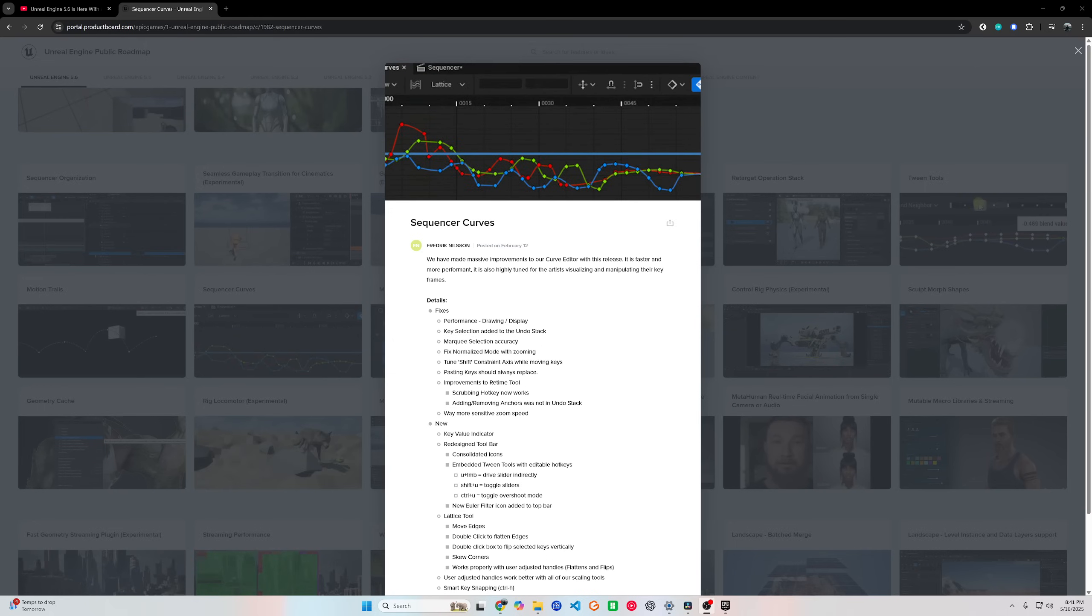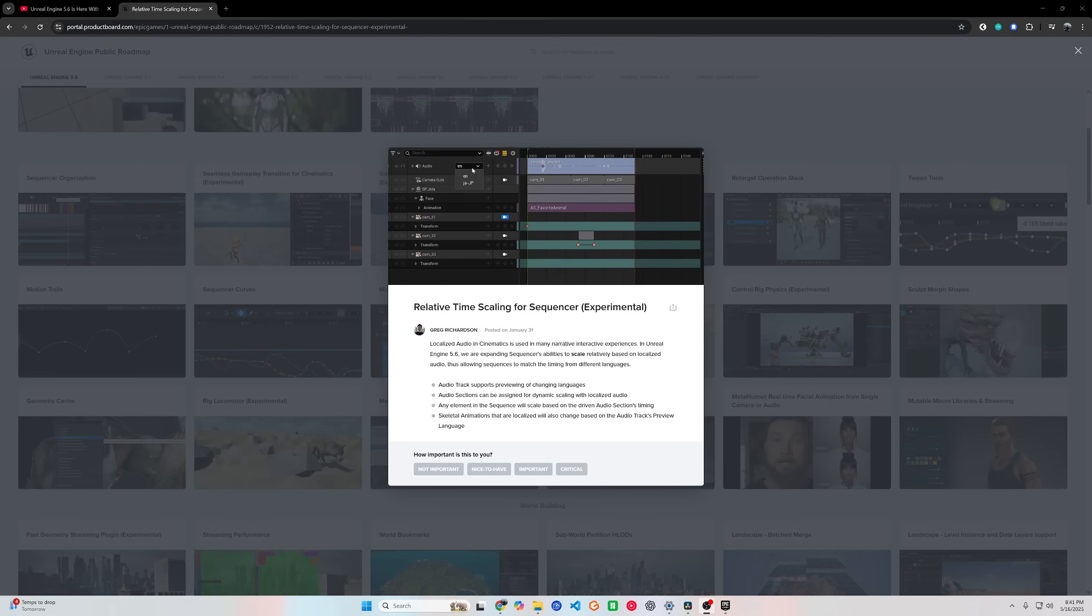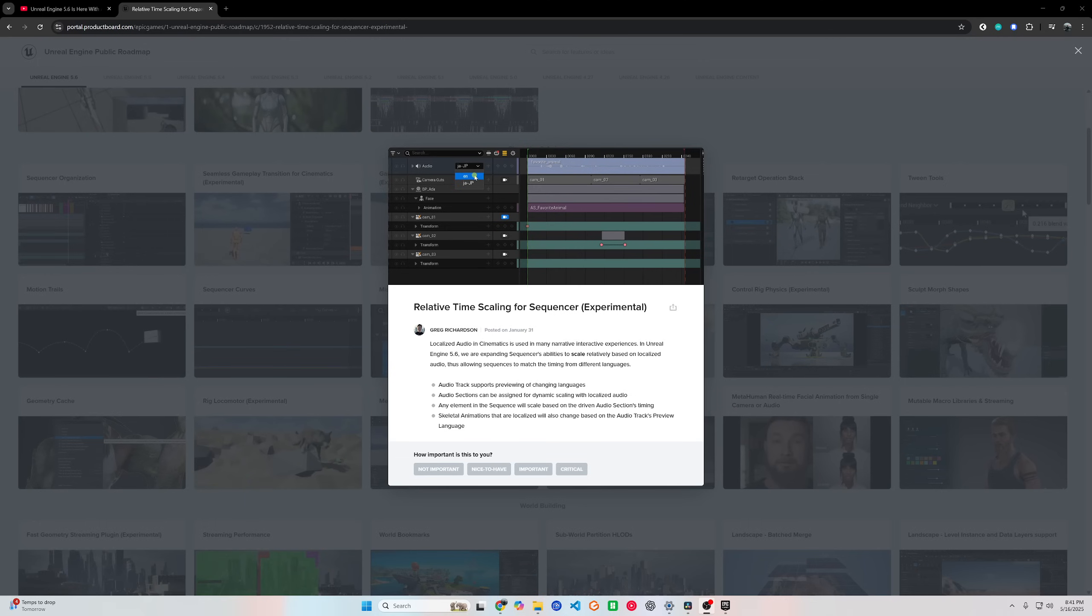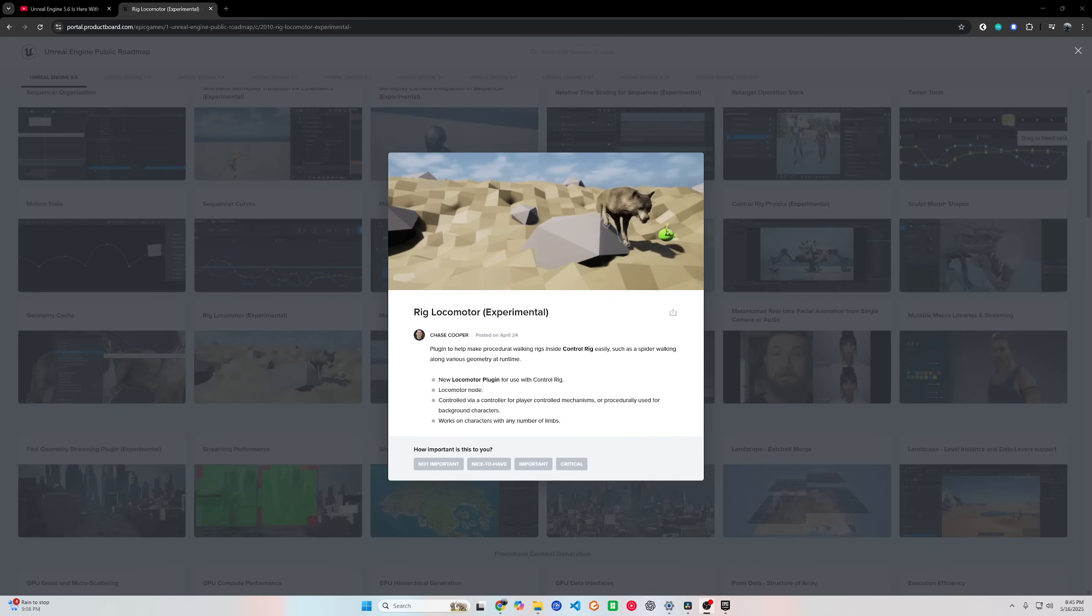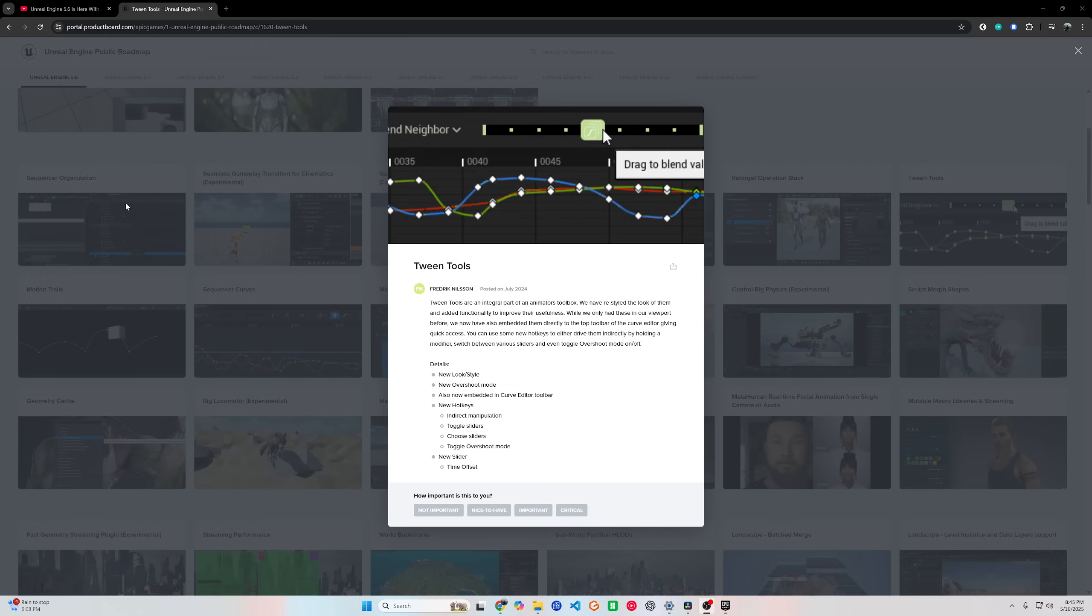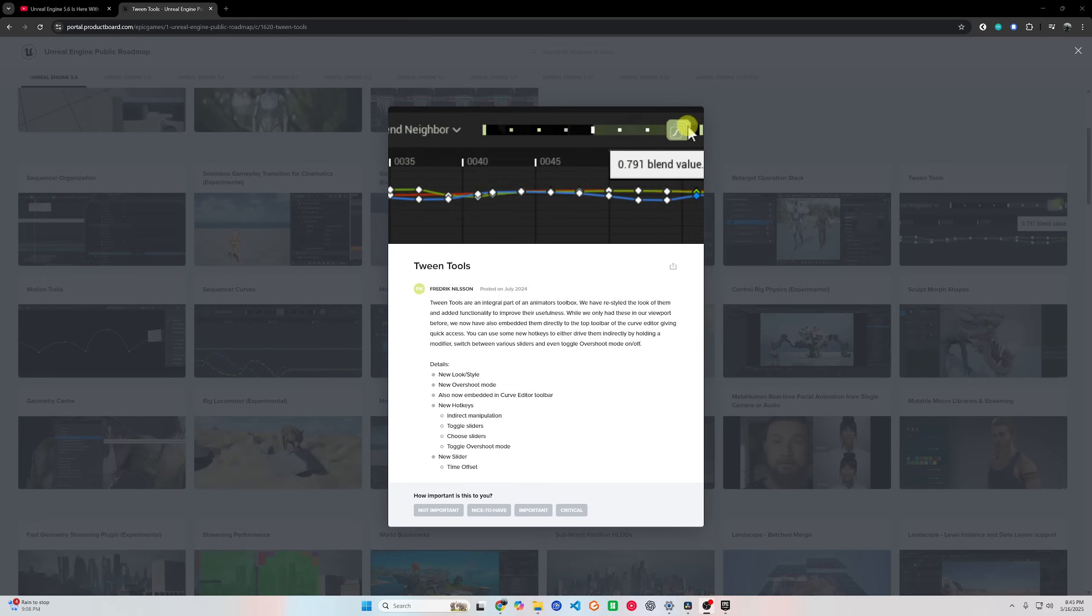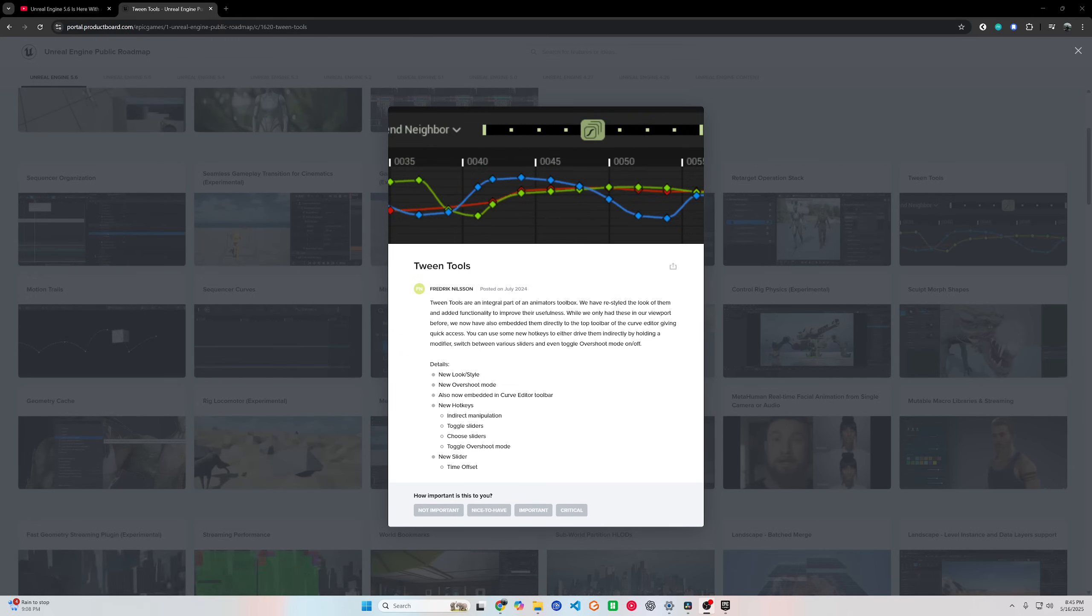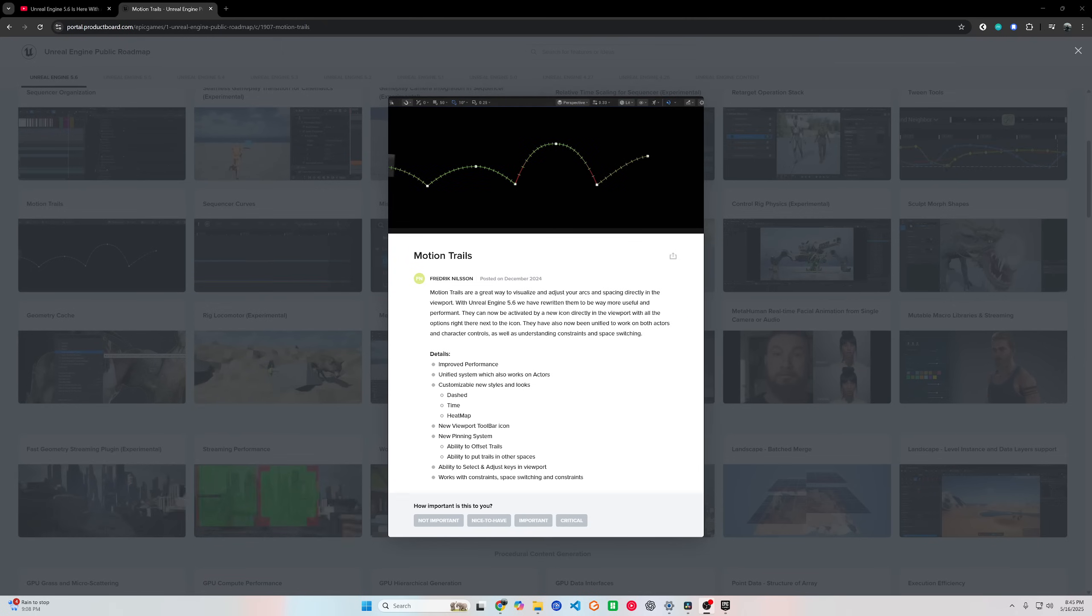Other animation features include improved motion matching for AI characters, a simplified timeline, and tools for motion trails and squash and stretch deformers. Even the gameplay camera system is now in beta, making cinematic cameras easier to create and control. So whether you're an animator or a gameplay designer, Unreal's animation system just got a huge upgrade, and it's waiting for you to check it out.